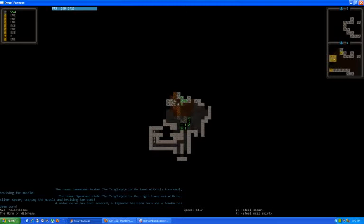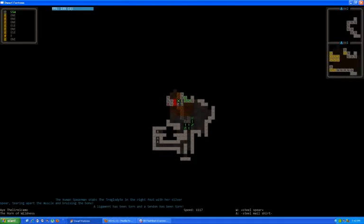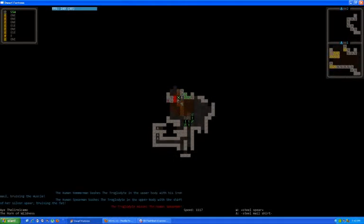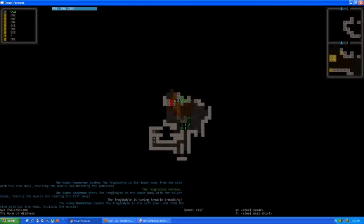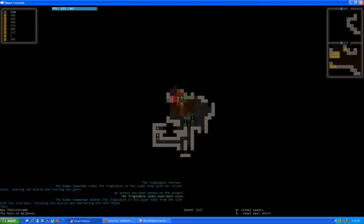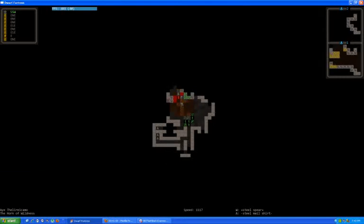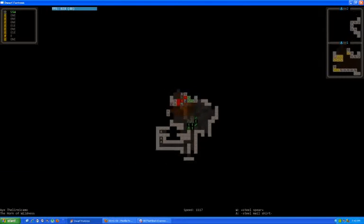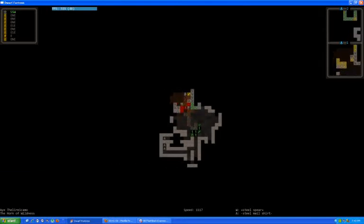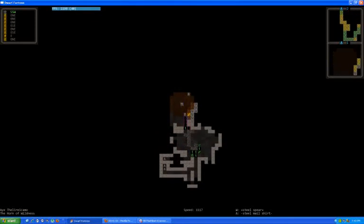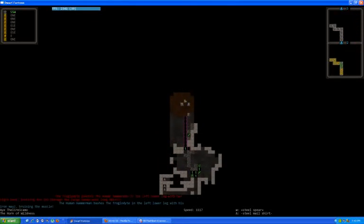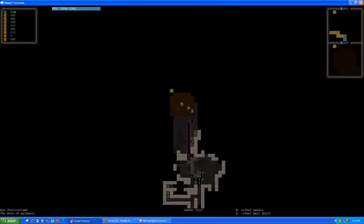For some reason my game froze, I don't know why. There we go. What are you charging at? Another one? Apparently so.